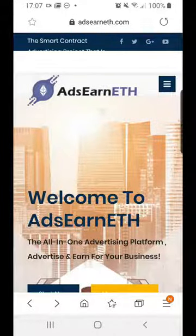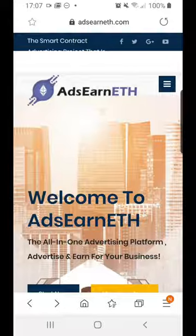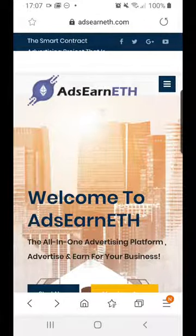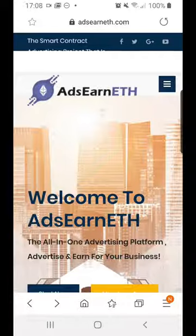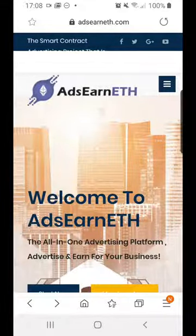This is a quick overview video of how easy it is to pay using Trust Wallet. When you buy your position on the AdsEarn ETH platform, there are two payment options. For those of you using a mobile, Trust Wallet would probably be your preferred option. I'm going to run you through it for anyone who's new to using Trust Wallet for the first time on mobile and show you how easy it is.